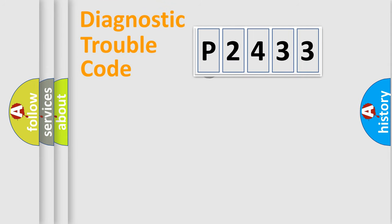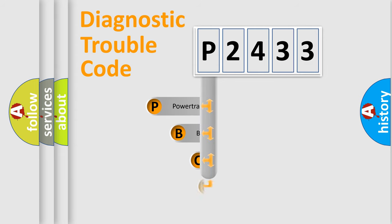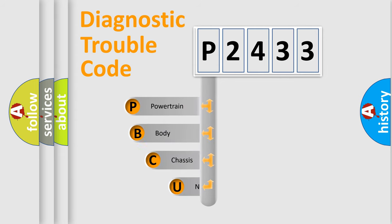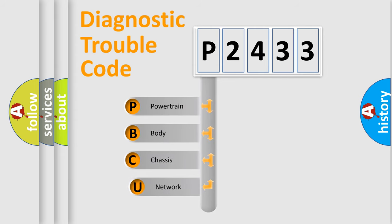First, let's look at the history of diagnostic fault code composition according to the OBD2 protocol, which is unified for all automakers since 2000.